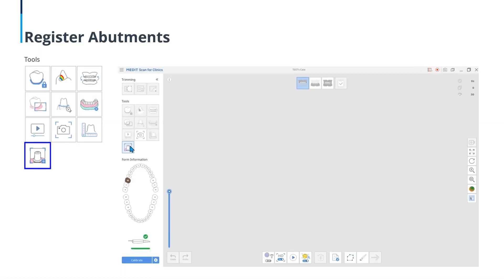We're going to move on to our next updated feature. A feature has been added to register an abutment as a library. Before updating to add an abutment library to MetaLink, users had to receive a custom abutment from a lab or take it directly from a tabletop scanner and register it as a library. Or they had to create a case and scan the abutment, then export it as a mesh file. But with this new abutment registration feature, the clinic users can scan the abutment with an intraoral scanner and register it as a library much easier.